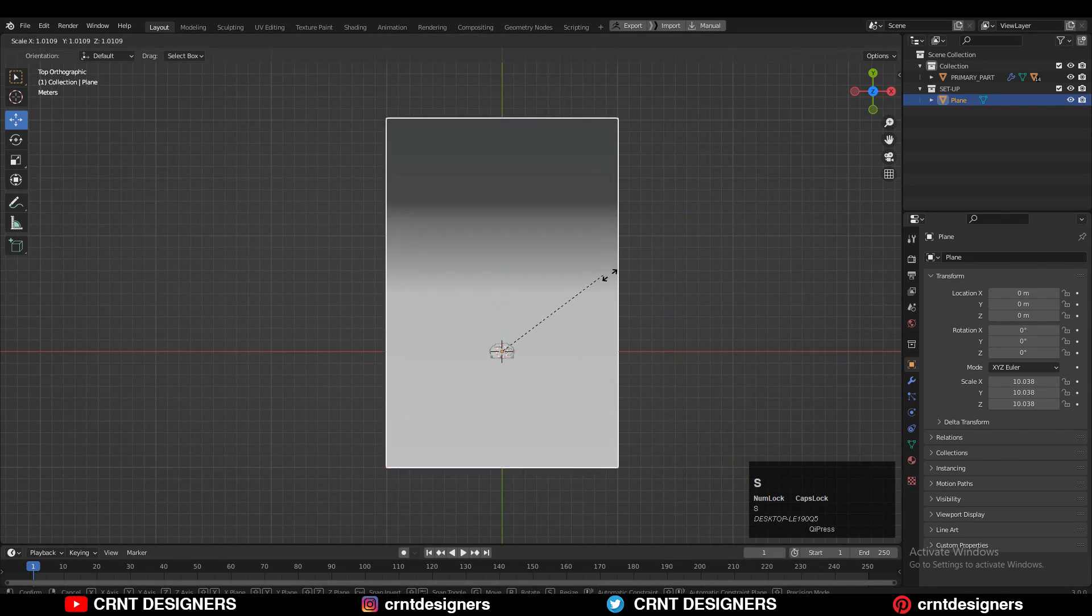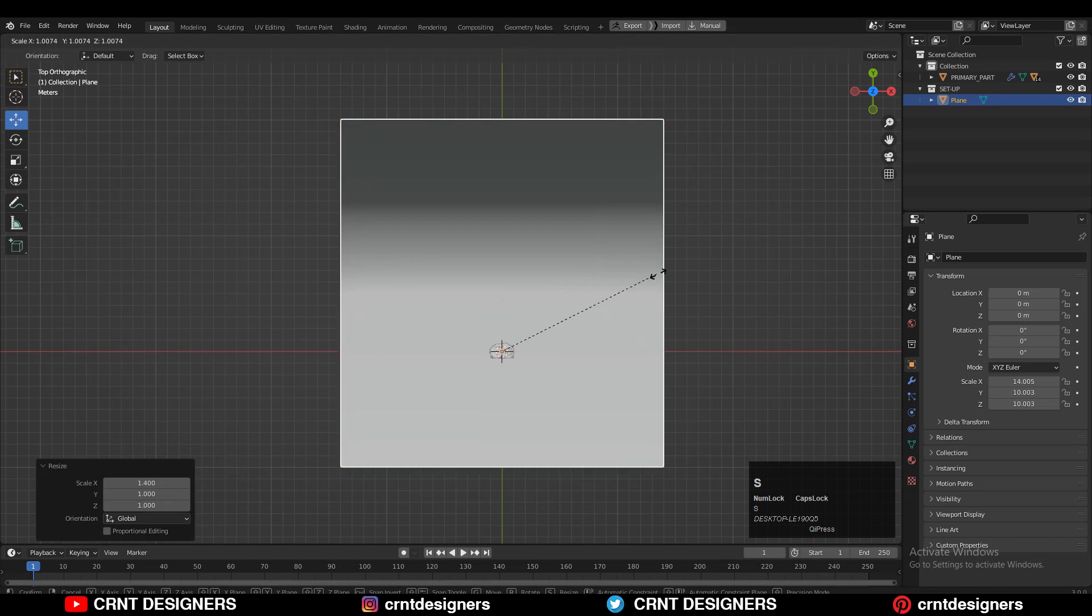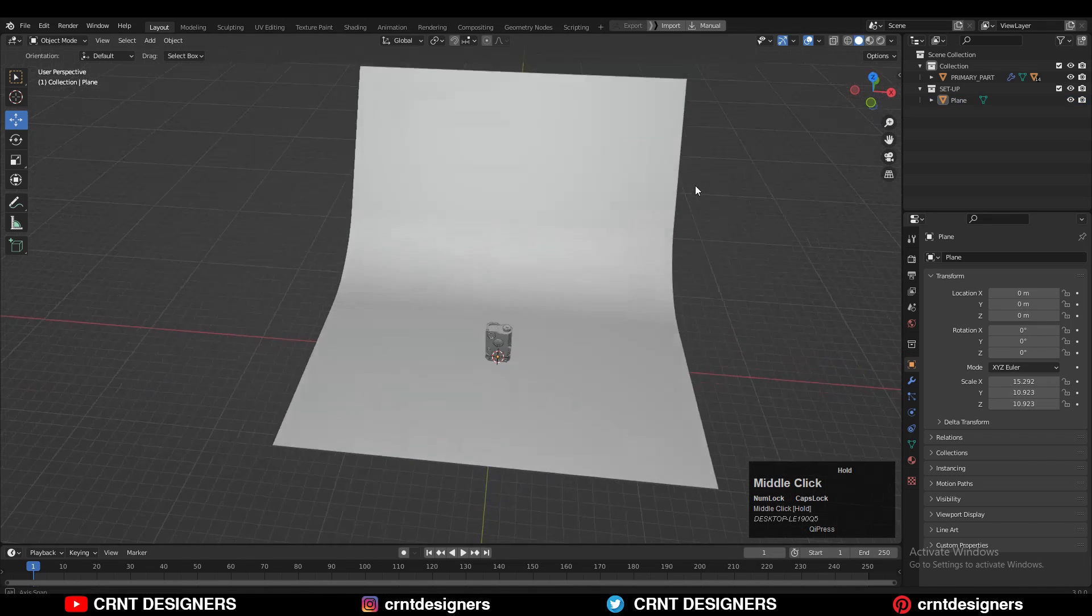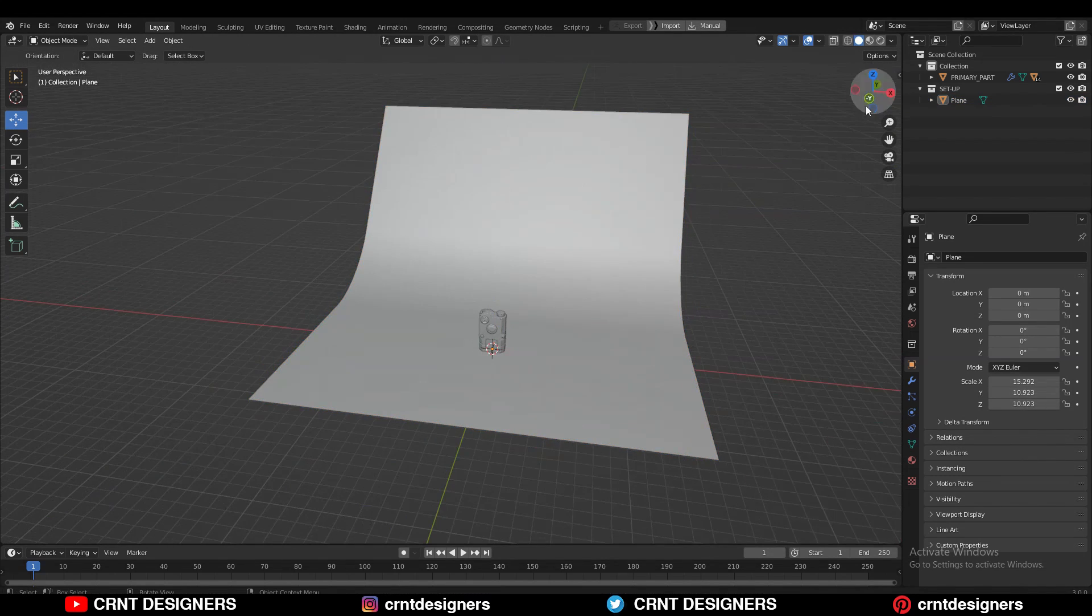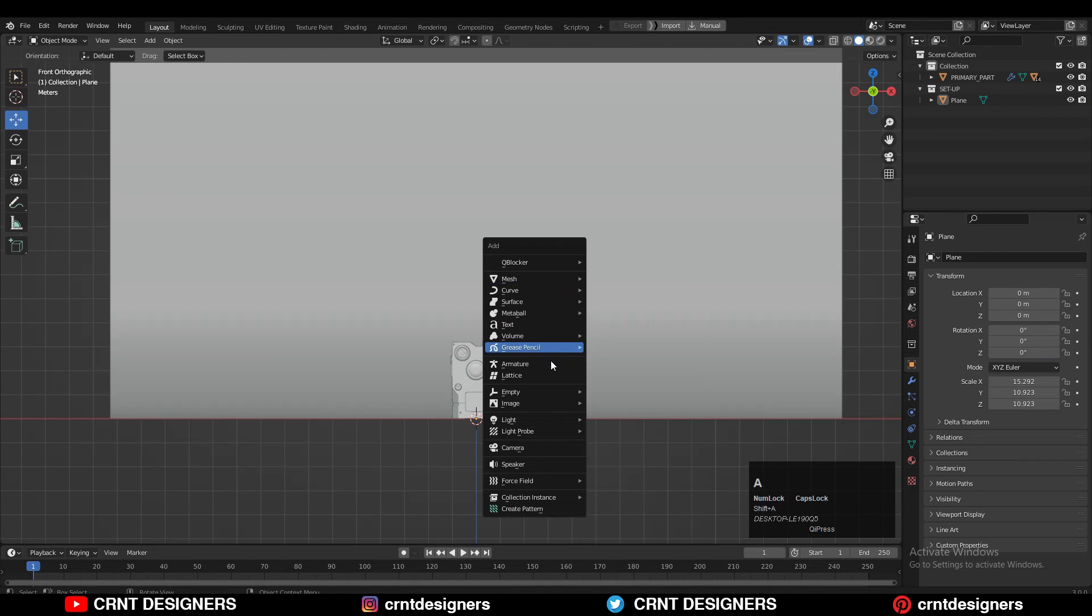Then shade smooth it, and you need to adjust the scale as per the size of your model. Now this looks really well.